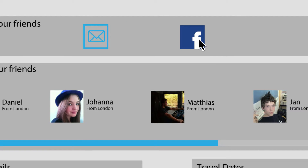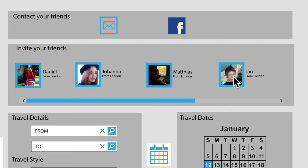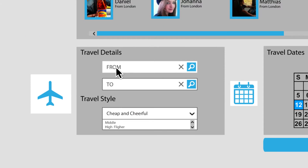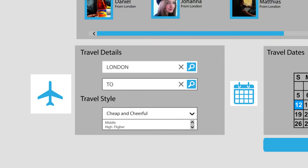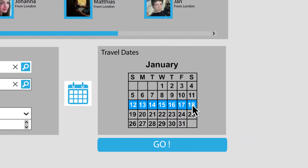Select your group of friends, choose your destination, estimate a budget, and input your proposed travel date.